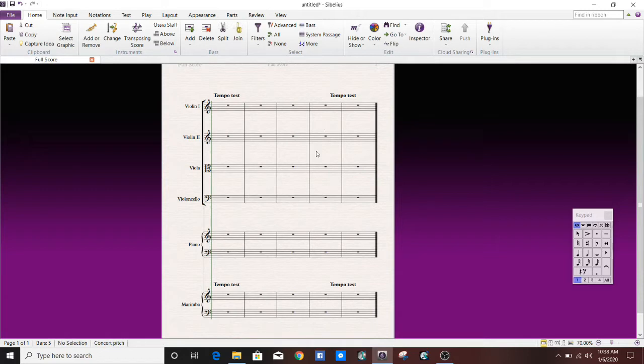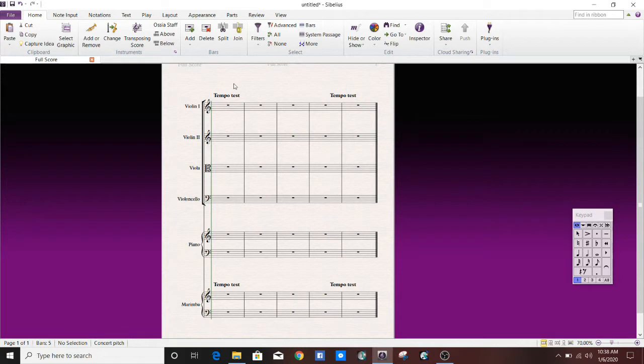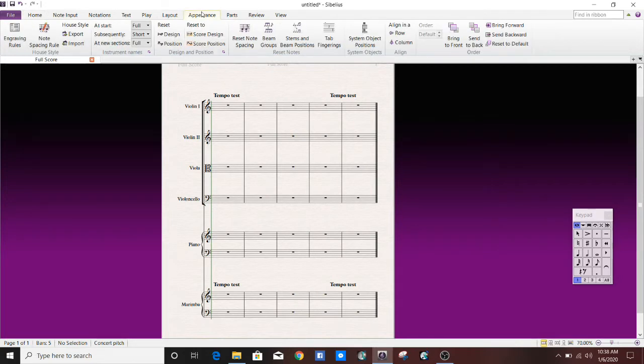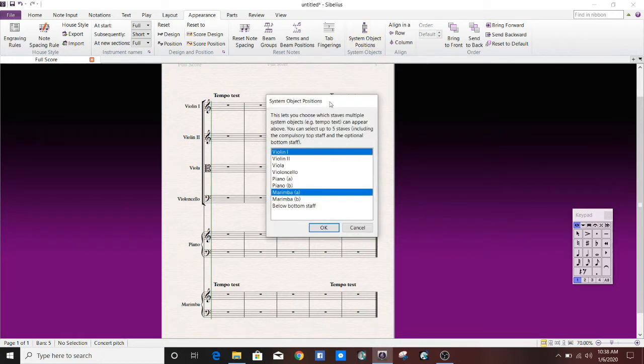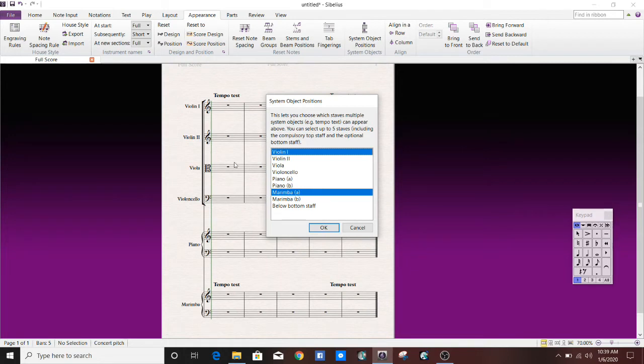Now let's say you don't like that. Let's say you don't want to be saddled with this feature doing what it wants to do, but you want it to do what you want to do. So what you're going to go to is the Appearance tab, and right over here there's a little button that says System Object Positions. So you're going to click that, and basically it says, this lets you choose which staves multiple system objects can appear above. And you can see Violin 1 and the first line of the marimba are where those system objects are placed.